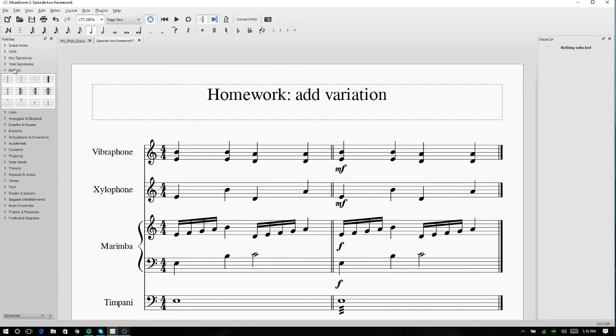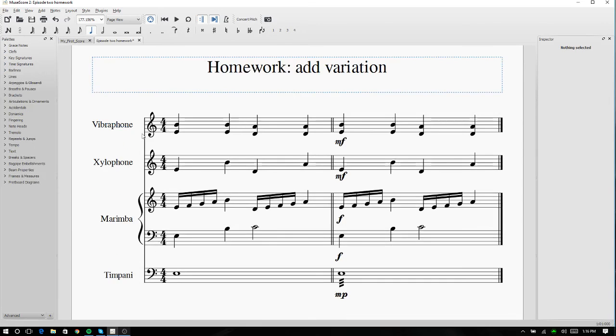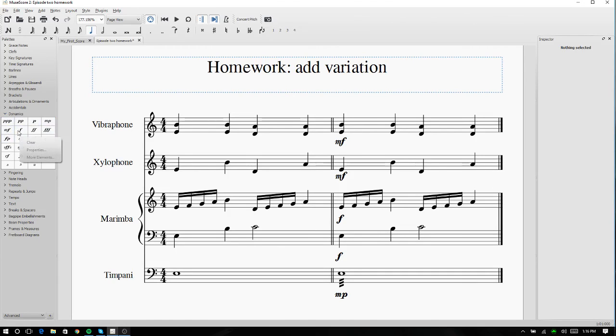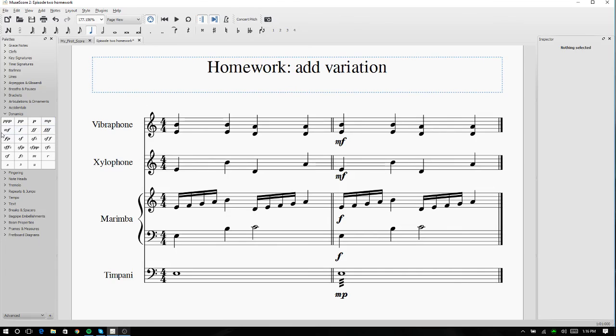So now on to dynamics. Like I said, everything kind of feels smushed in there. So what we're going to do is come over to this palette and click on dynamics. Now we have from pianissimo to fortissimo, and we also have Forte Piano and Sforzando. So what I'm going to do is, since this vibraphone is supposed to be underneath everything else, it's not the moving line, I'm going to just drag a mezzo forte there.